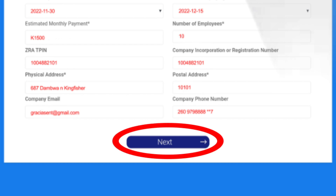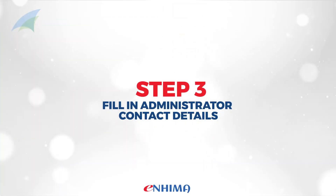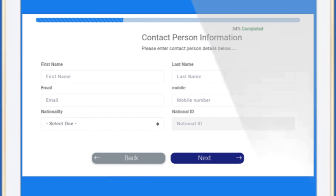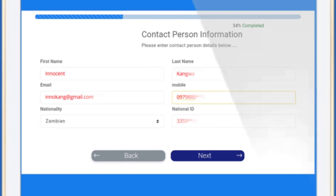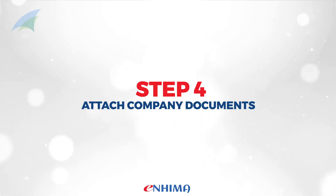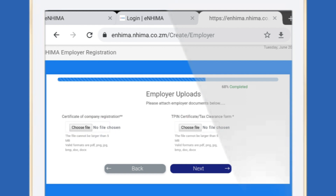Once all the employer and contact details are filled in, click on Next. Step 3: The next form will then require the company's designated NEMA account administrator's contact details. Fill in those details and then click on Next.